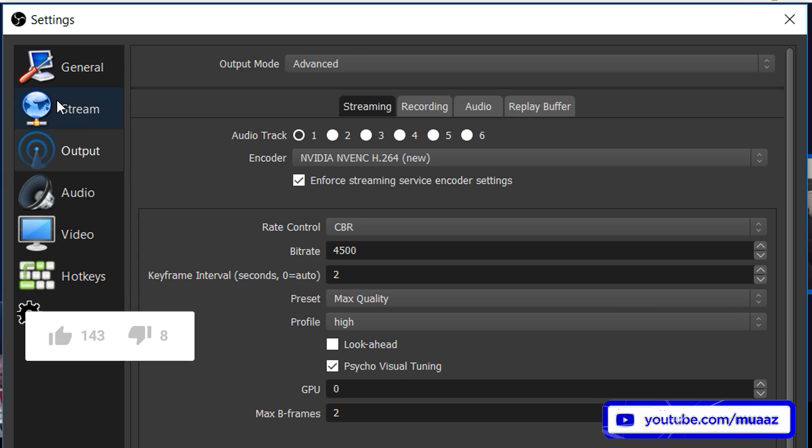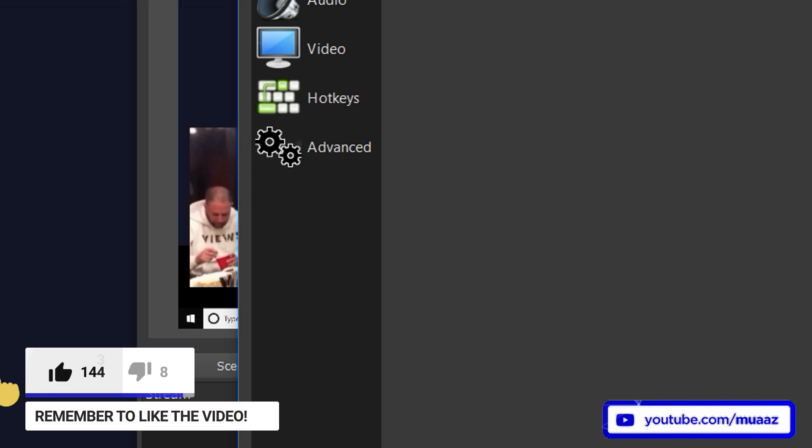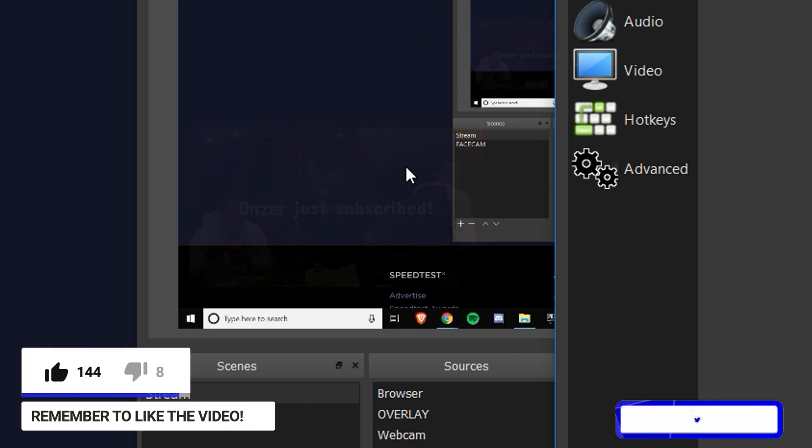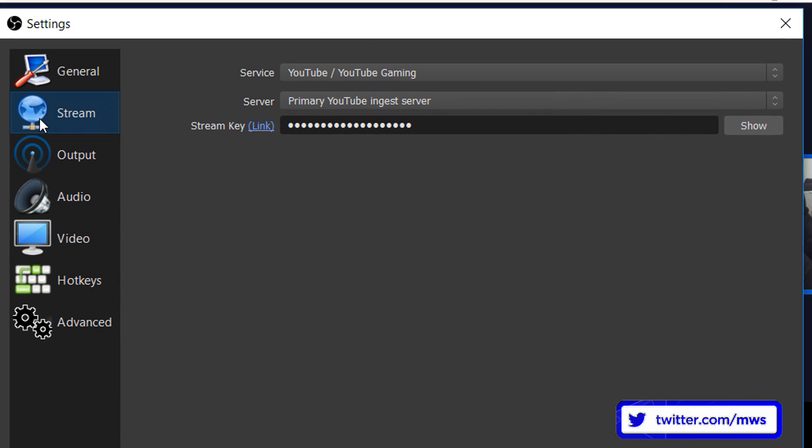From there go to the streaming tab right here and just go ahead and make sure, oh wait did I get a subscriber? Hey I just got a subscriber. Anyway go to your streaming settings and make sure that your service and your stream key and all that good stuff is good to go.